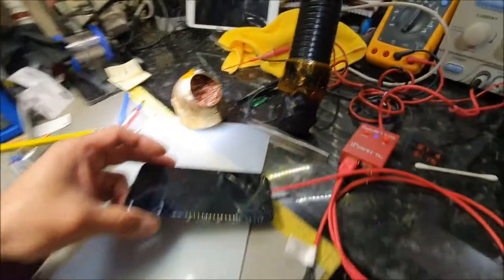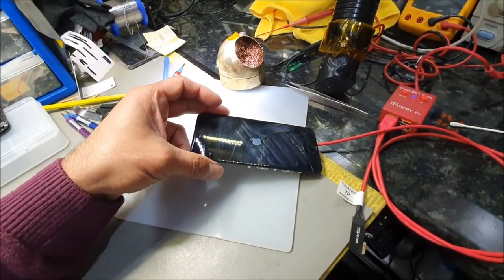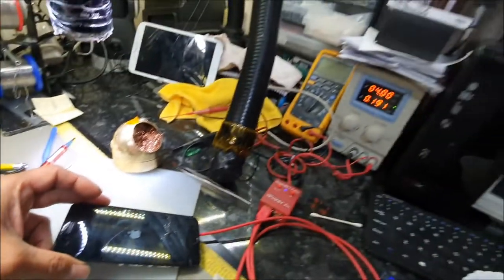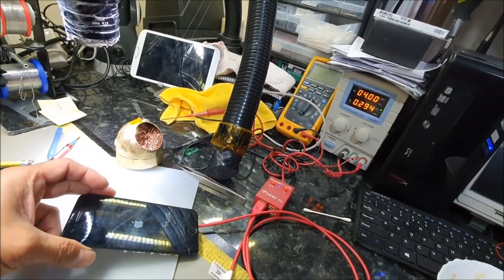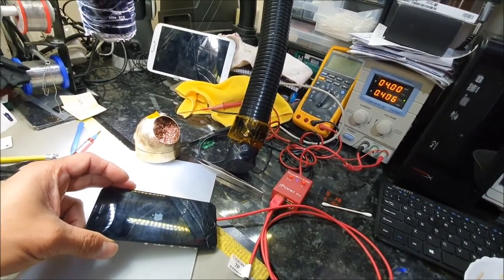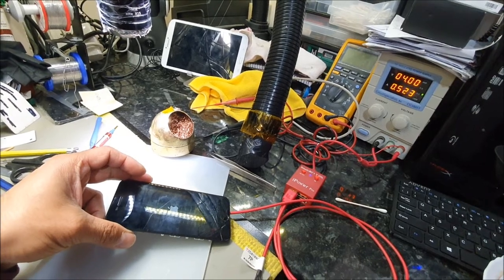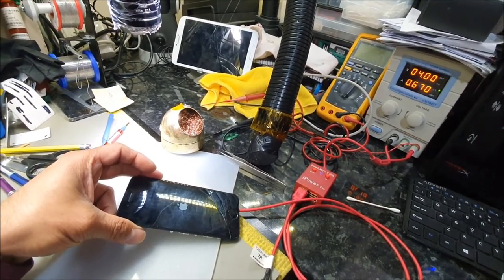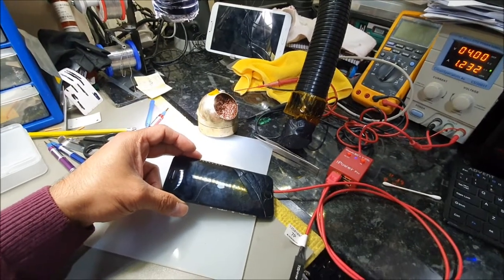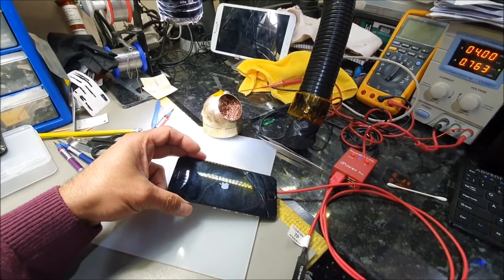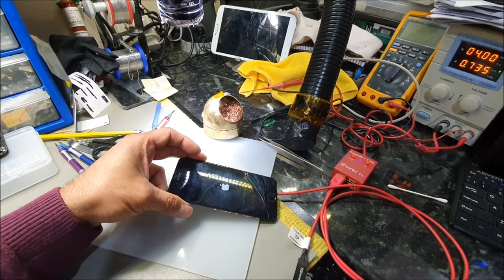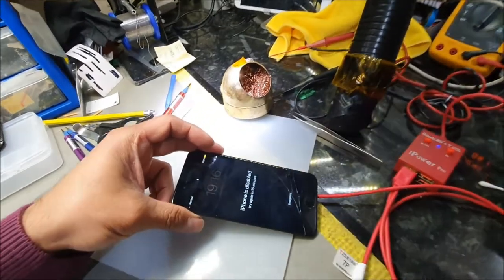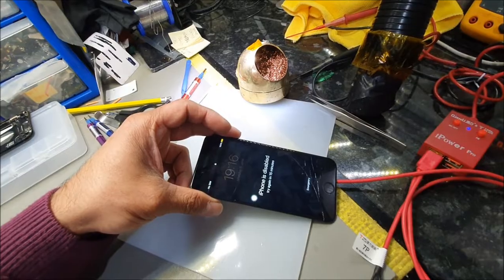And we have Apple logo. We'll just wait for this Apple logo to boot through. Let's see what's going on. We should get a boot screen. Yep, so the repair has been successful.